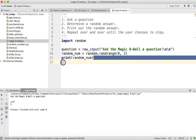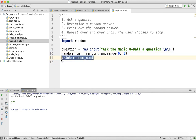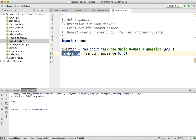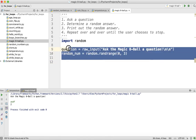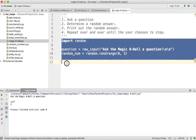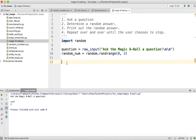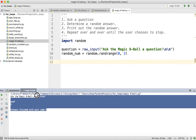Now that we have the random number generator working, we want to branch on that random number and make a decision. If the number is 0, we print yes; 1, we print no; 2, maybe. I'll let you go ahead and do that, and in the next video we'll talk about how to make the program repeat over and over again.